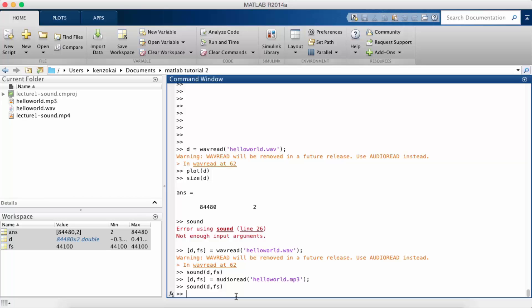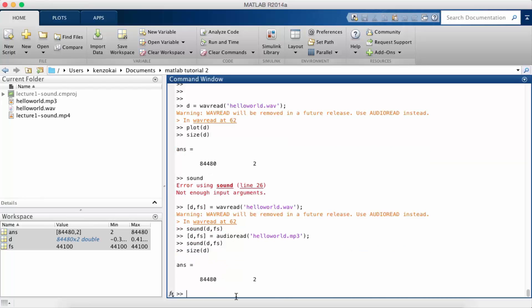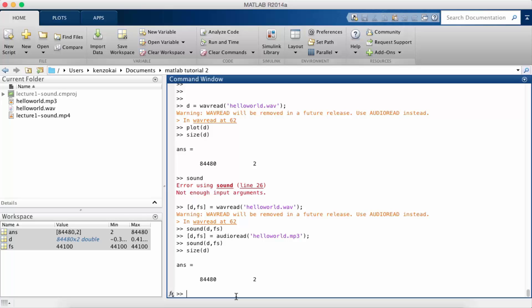So now if we look at the sound file that we opened earlier, hello world from the last lecture, we see that it's about 85,000 by 2. So this tells us that the samples are along the rows and each column is the left and right channel.